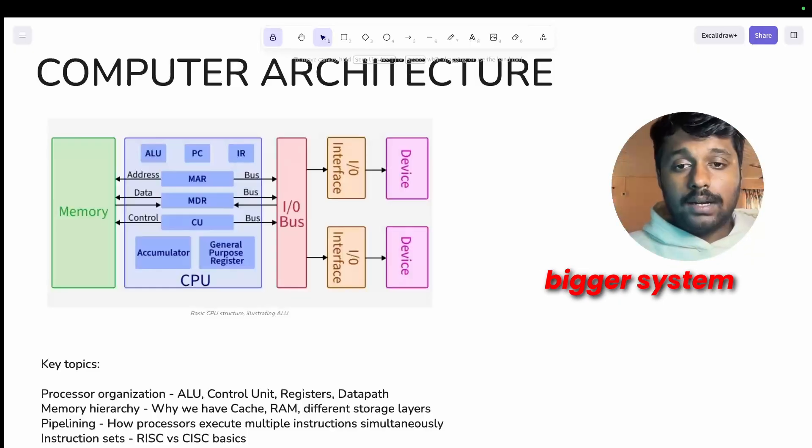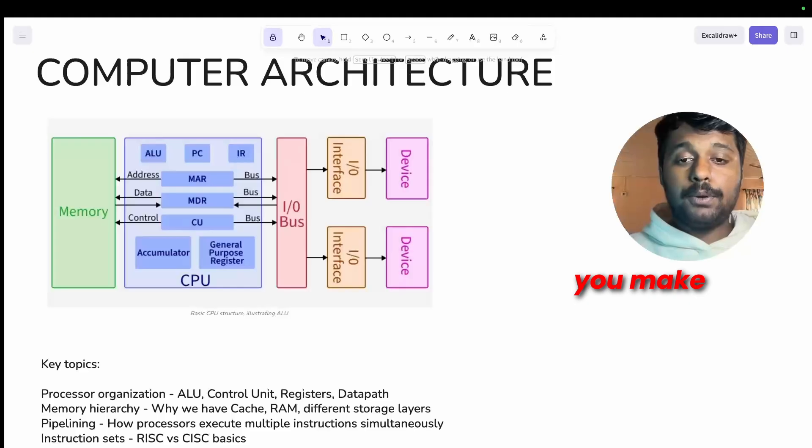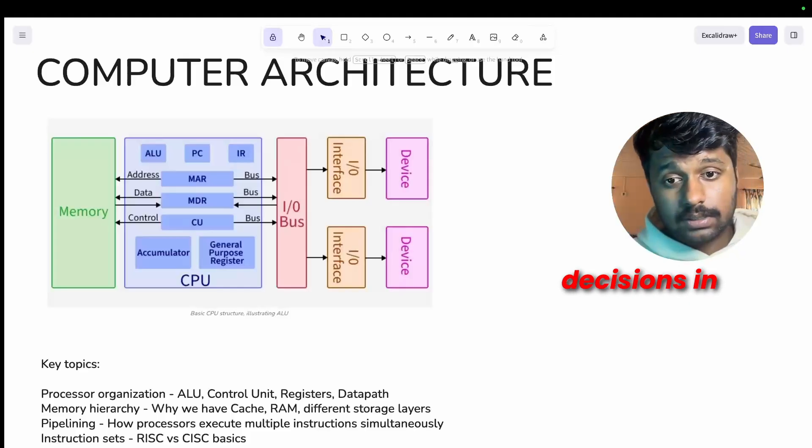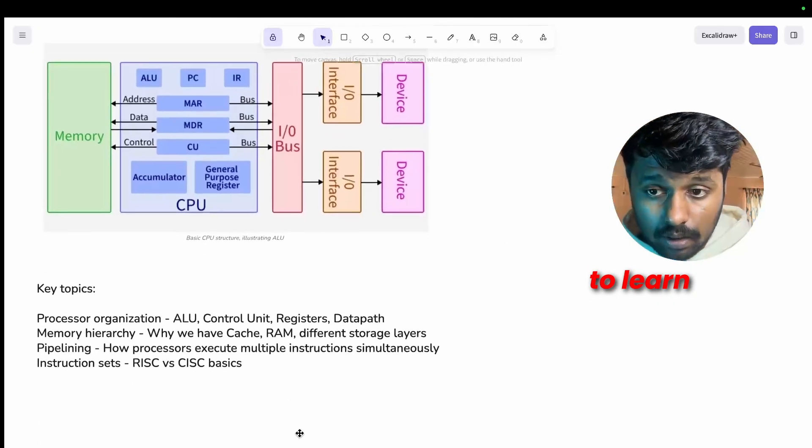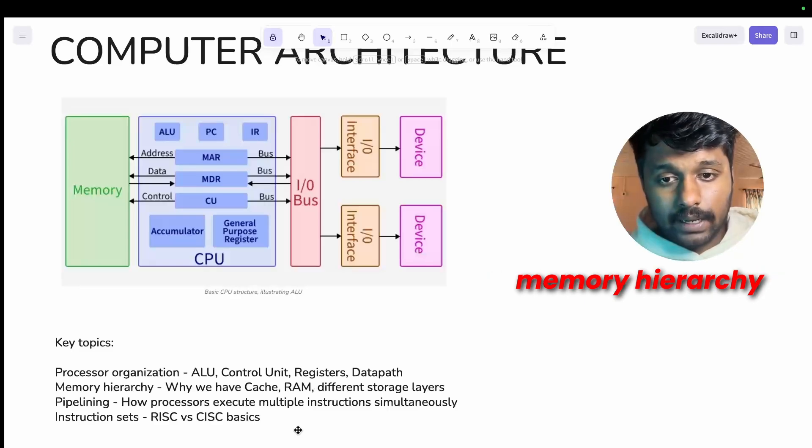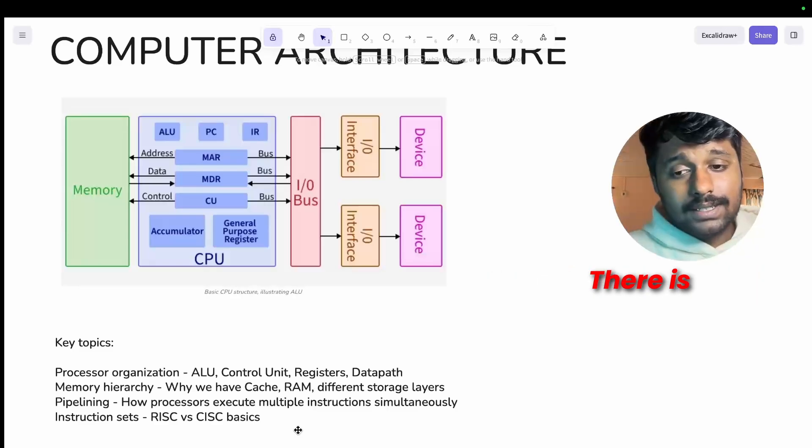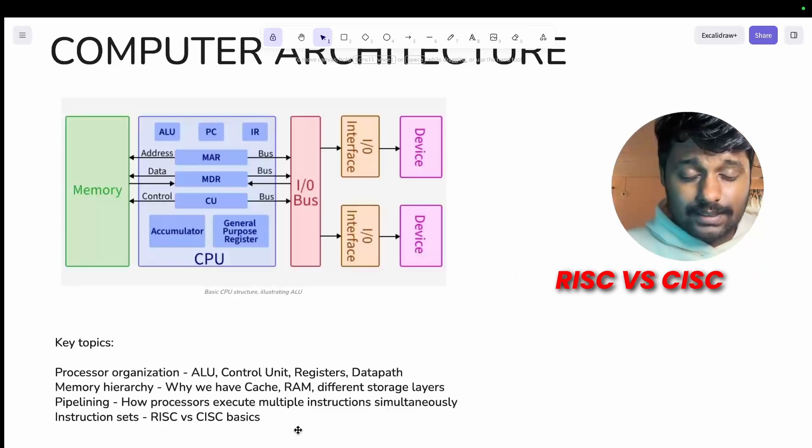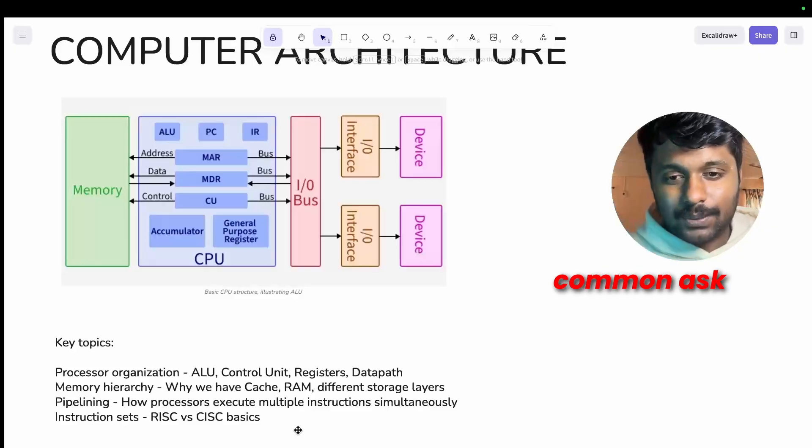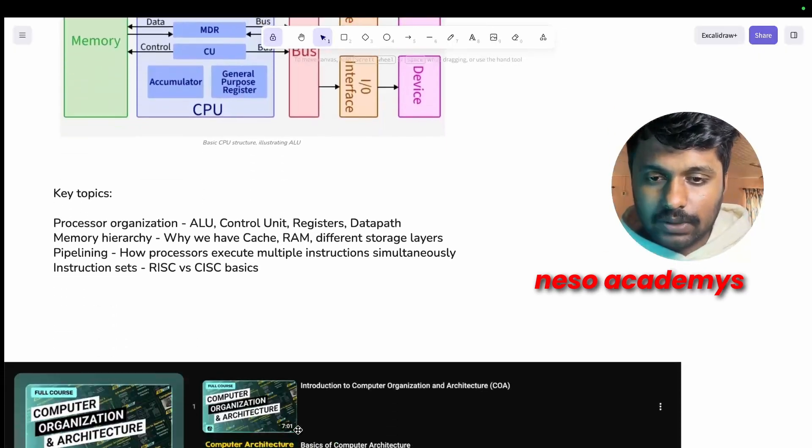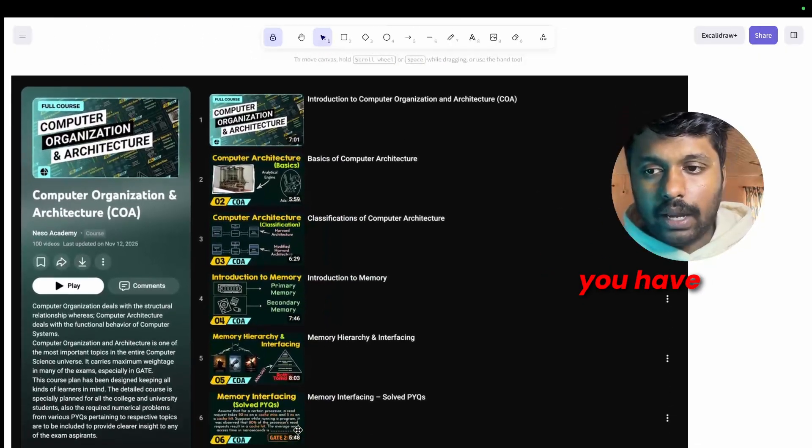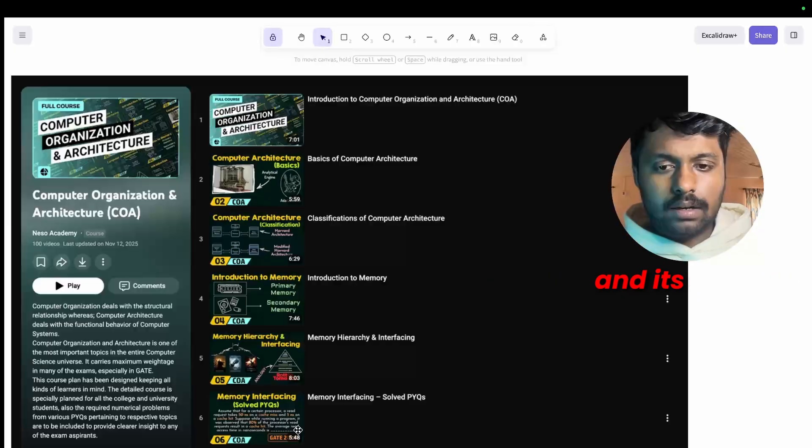This gives you the broader perspective, how do all these pieces fit together in an actual system. This is important because in industry you are never designing in isolation. Your block is part of a bigger system. Understanding computer architecture helps you make better design decisions. The key topics that you need to learn: processor organization, memory hierarchy, pipelining and instruction sets, RISC versus CISC.